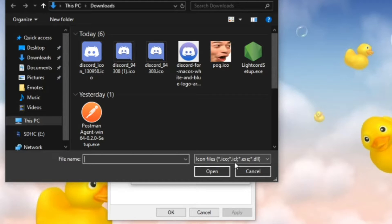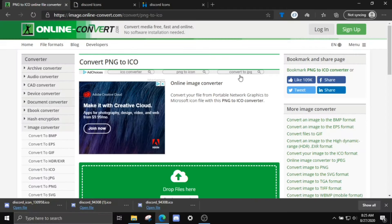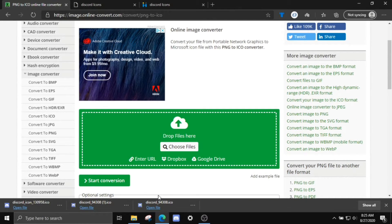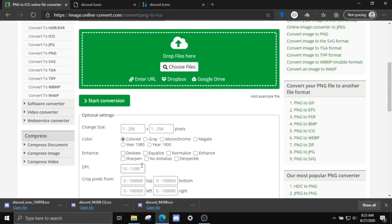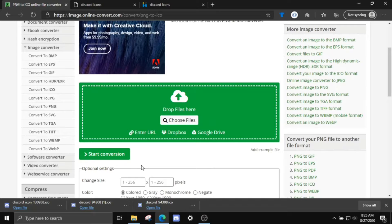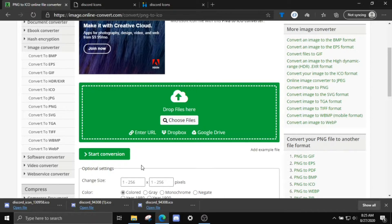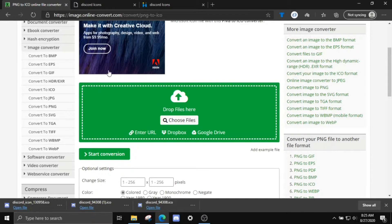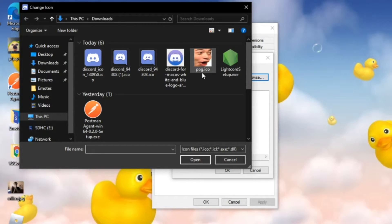In the description below, I'll leave a link to a PNG to ICO converter. That way, if you have a PNG that you want to use but don't have it as an .ico file, you can convert it on this page. But I already have my image converted to an .ico.